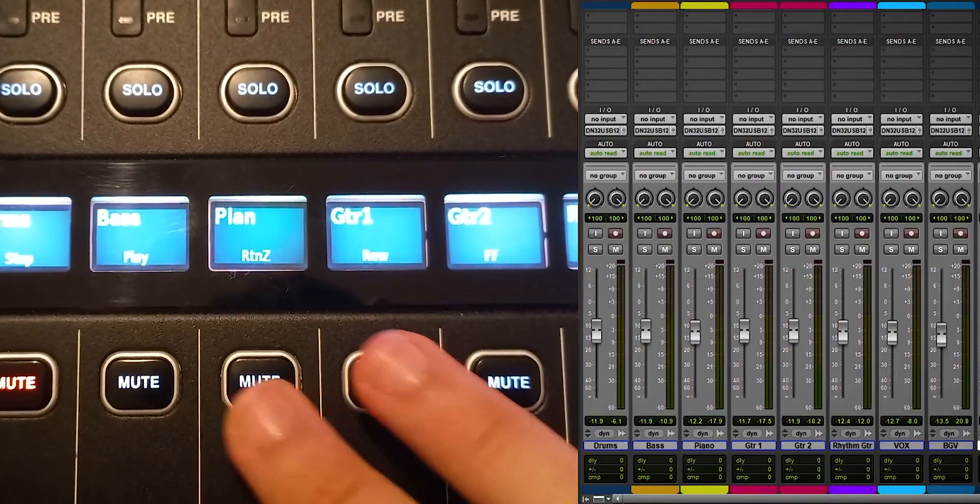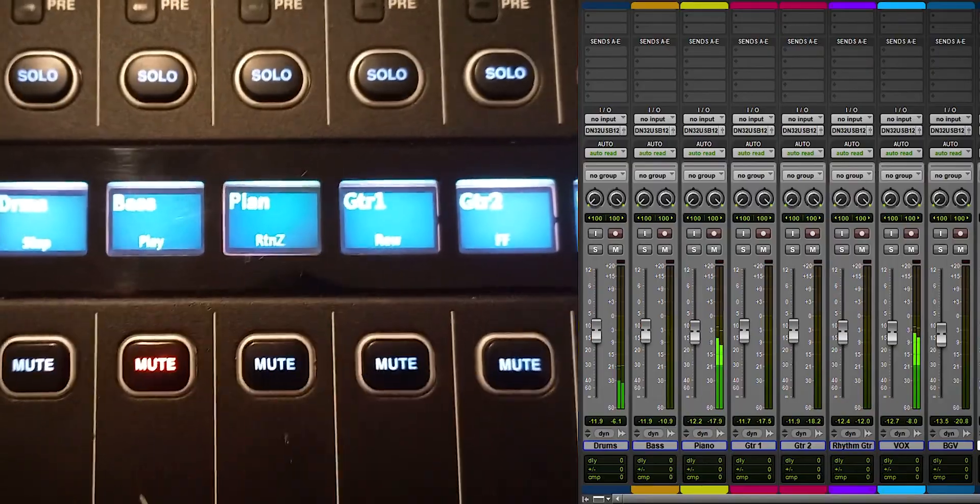I told you earlier that you can do a lot more than just riding faders. The buttons on the left of the control faders actually select different functions, and I'll show you this.